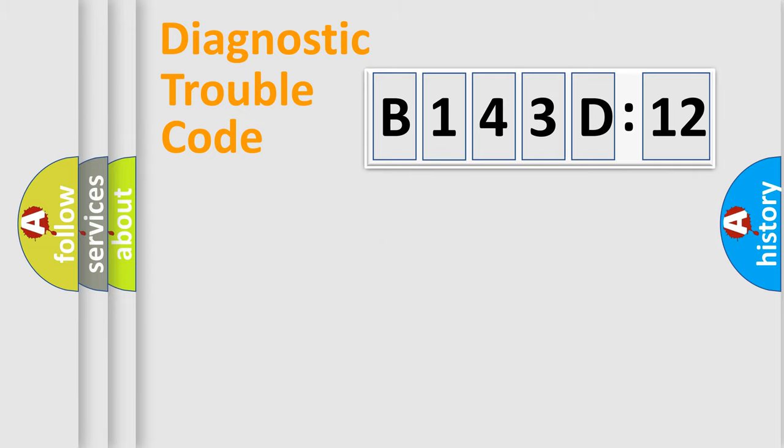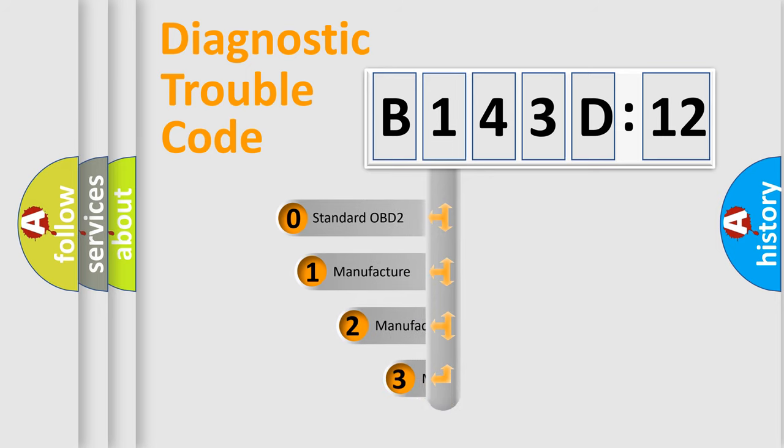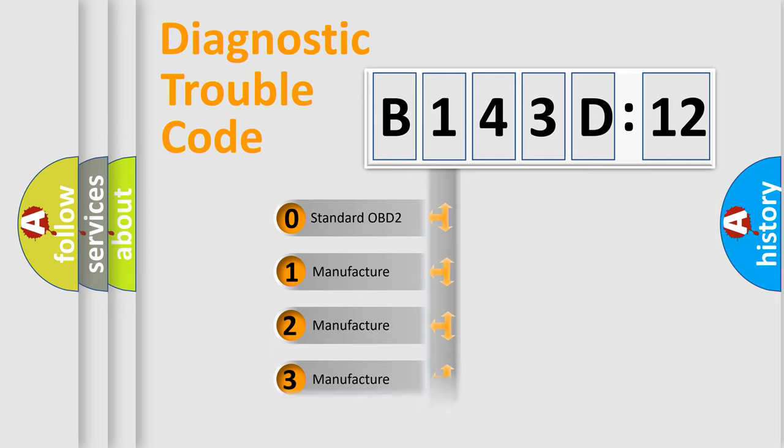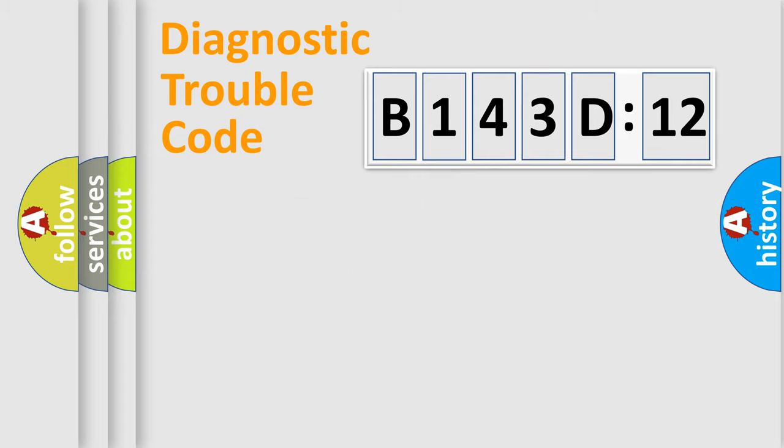The third character specifies a subset of errors. The distribution shown is valid only for the standardized DTC code. Only the last two characters define the specific fault of the group.